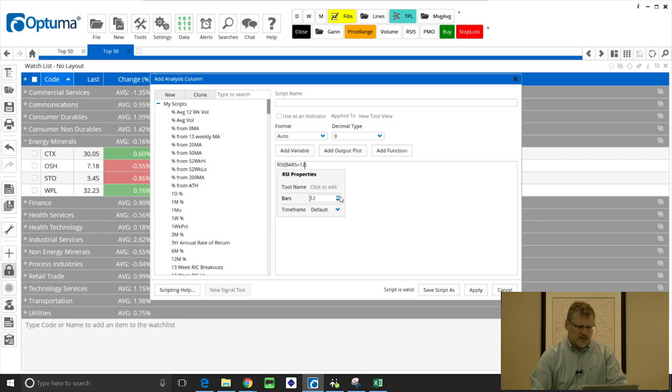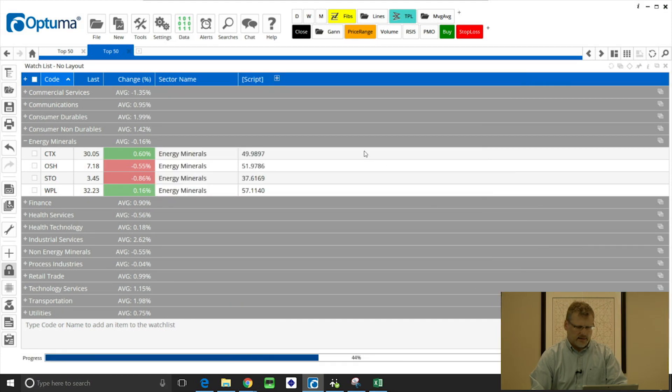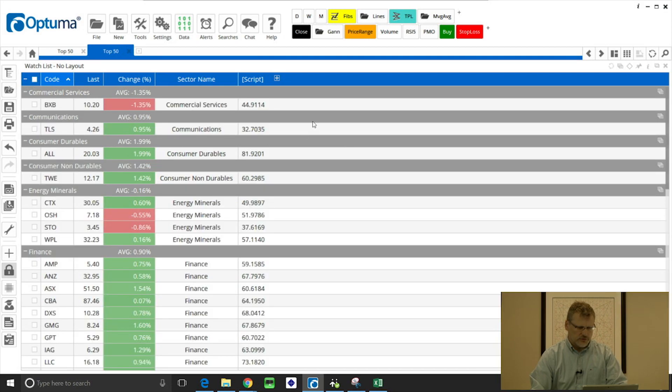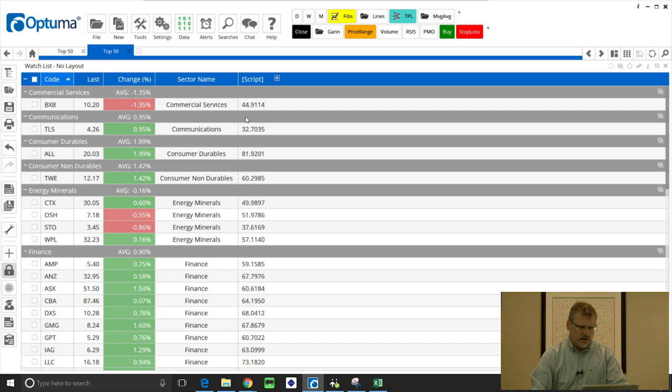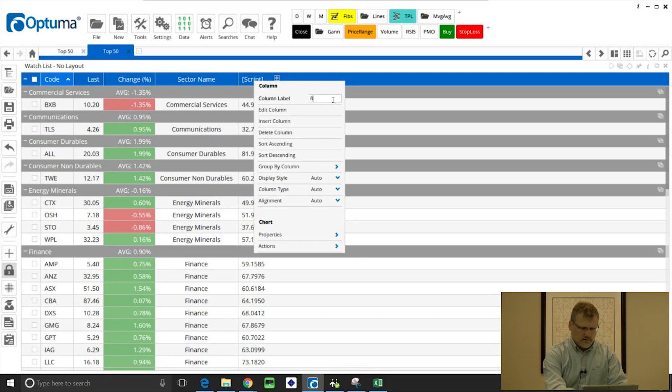But I'm just going to type in here RSI and then I want the 14 period based on a week and then apply that. And that's now going to, if I expand all those groups, that column there is now the weekly value of the RSI. So I can name that column if I right click, RSI weekly.